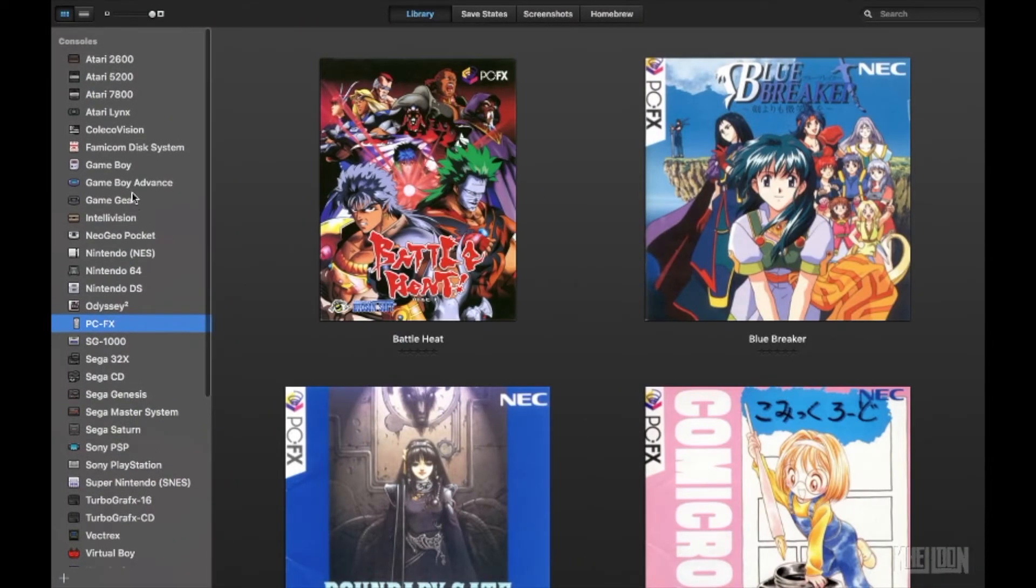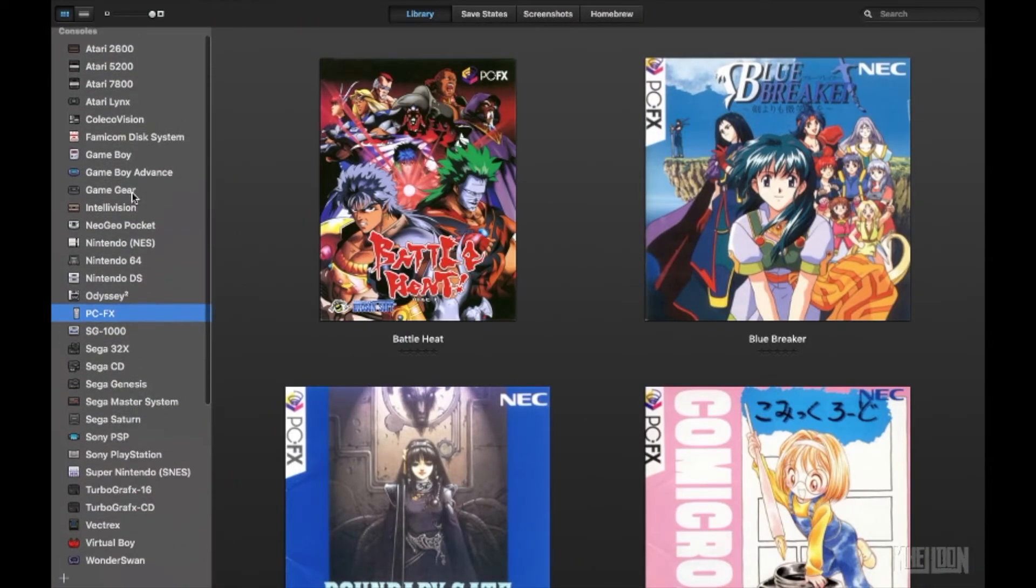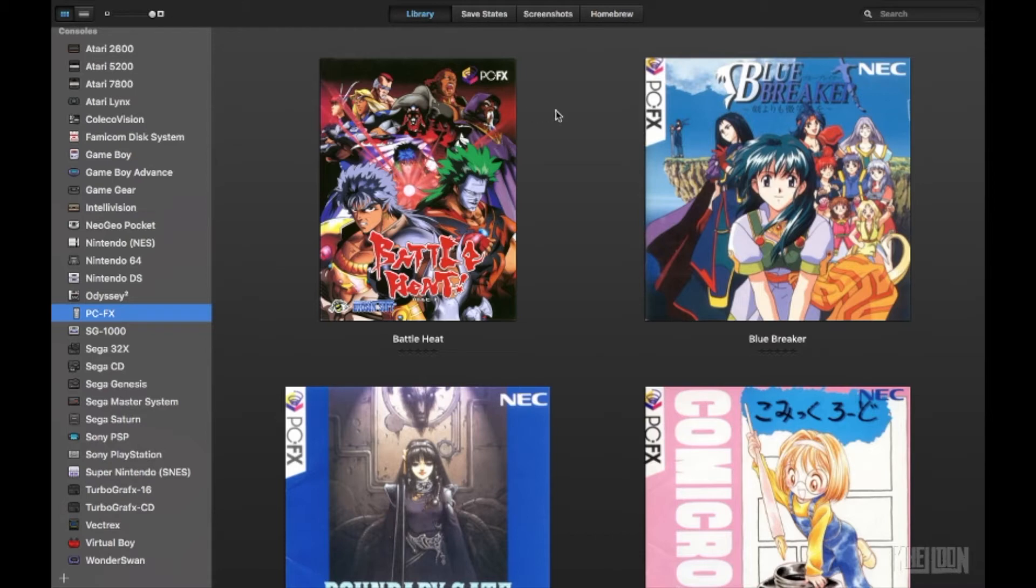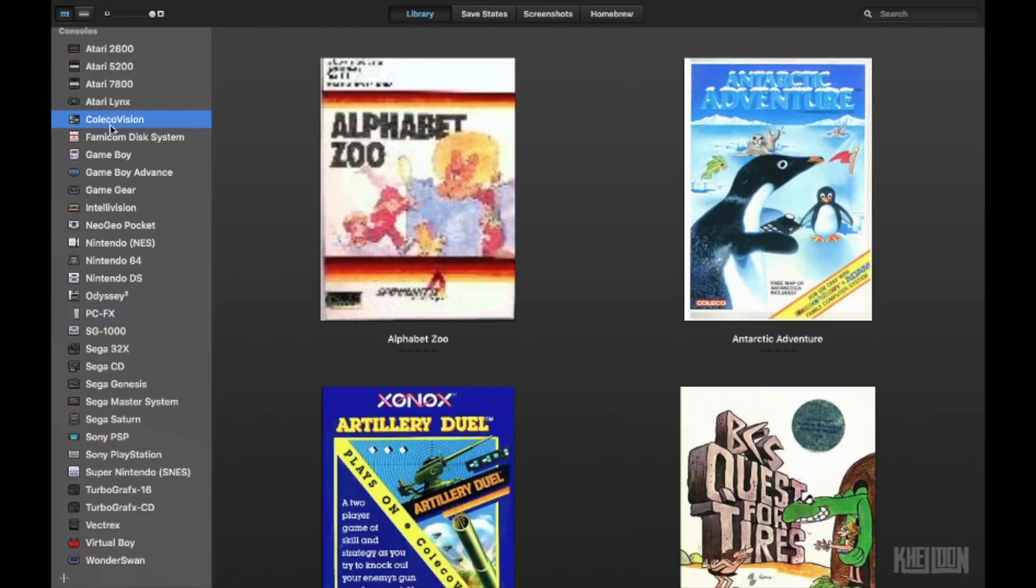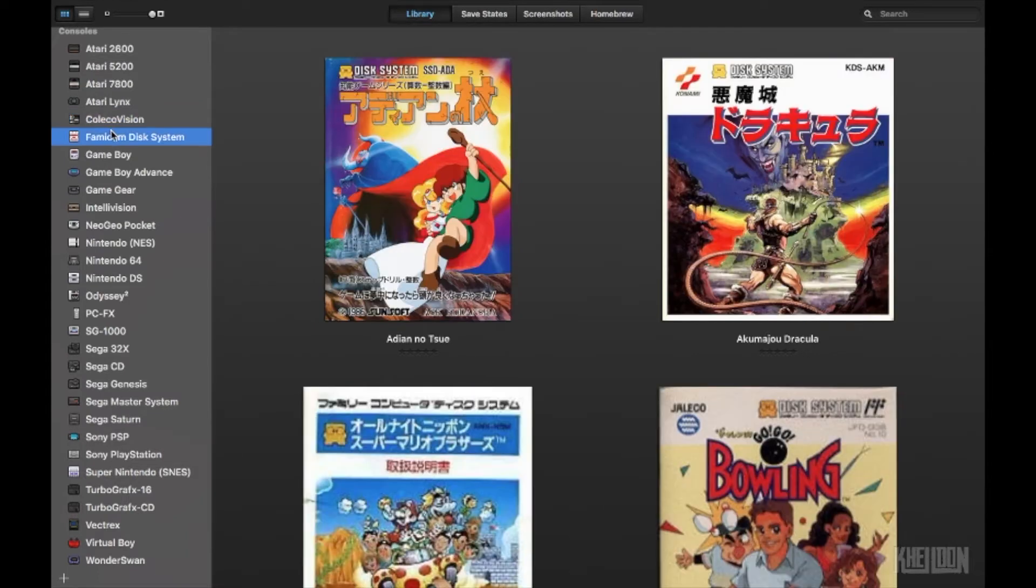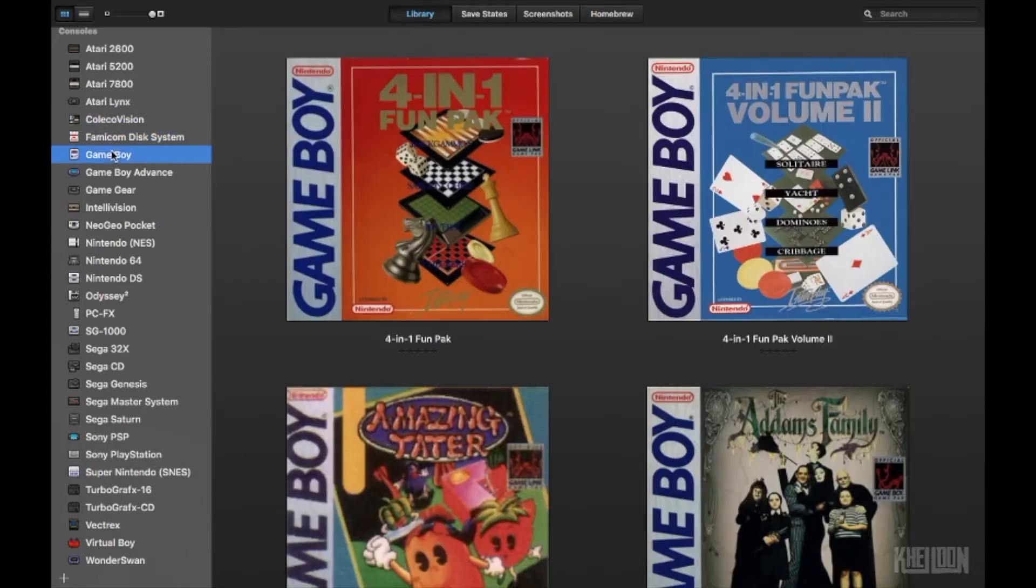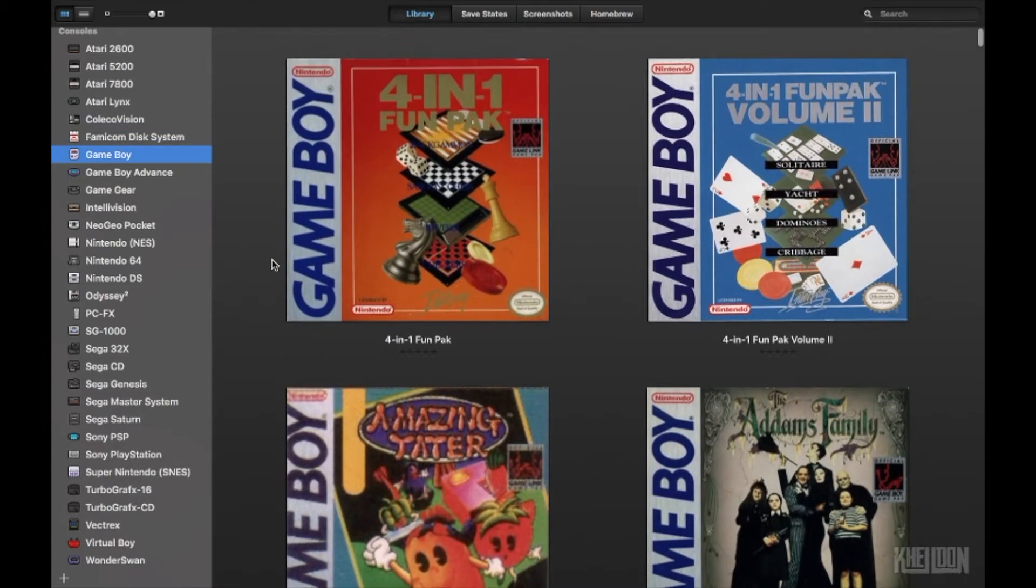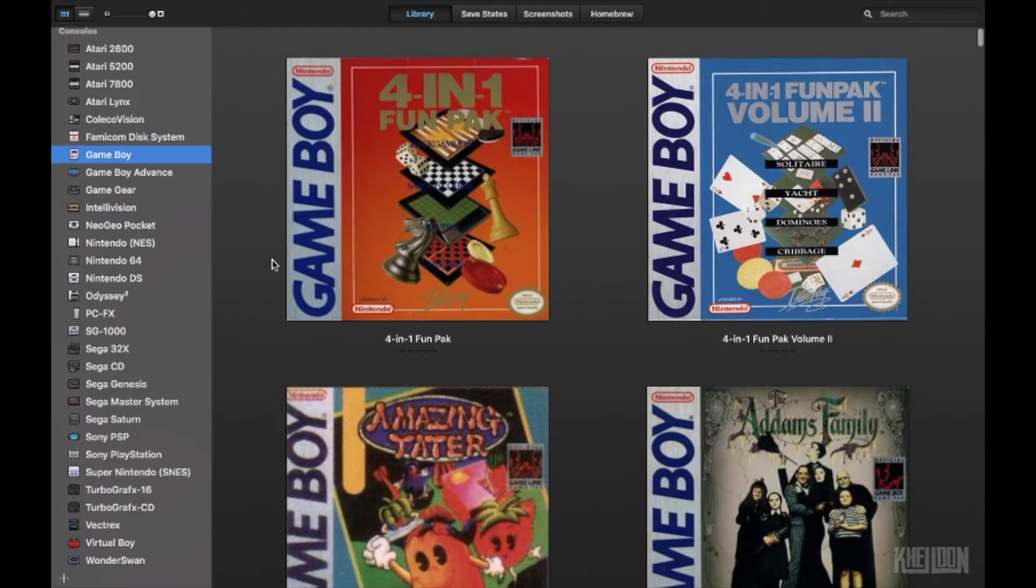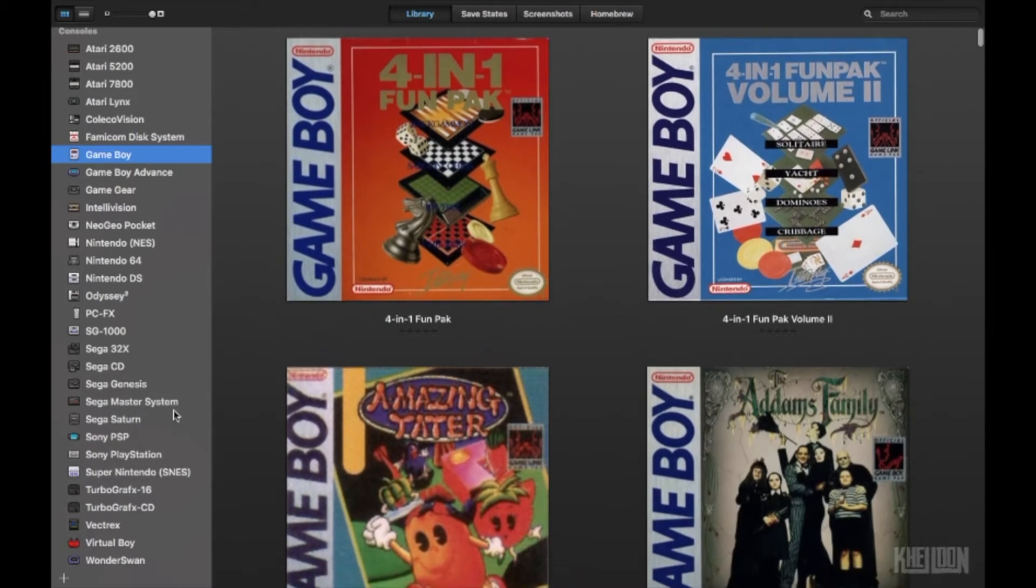We'll go back to our emulator here. So what you're going to notice first of all when you install this is it is not going to come with any games. It's got all the systems here, but there will be no games.